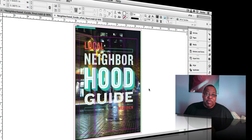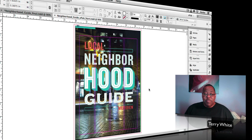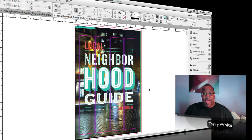Hello and welcome to another episode of the Adobe Creative Suite podcast. My name is Terry White and in this episode we're going to take a look at how to take advantage of new features inside InDesign to keep more of the formatting when you export for EPUB.